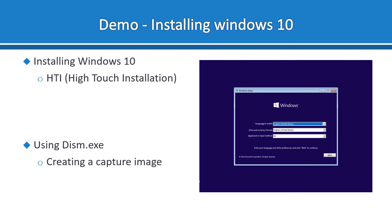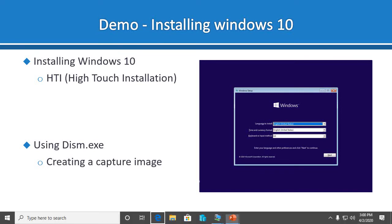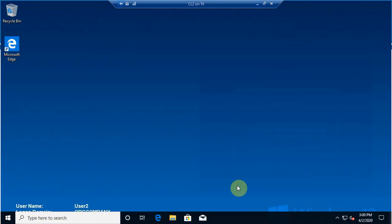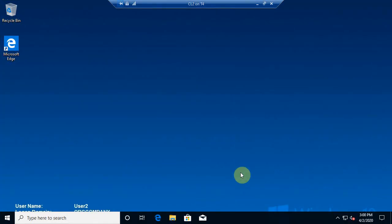Alright, let's take a look at DISM now and how to create a capture image. What we'll do first is come to a virtual machine that already has Windows 10 pre-configured. So we're going to come to client 2 here.